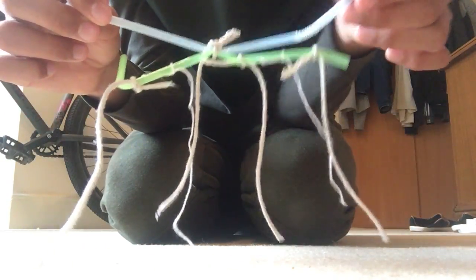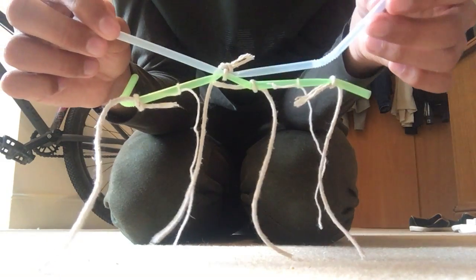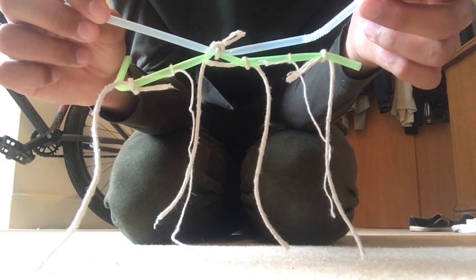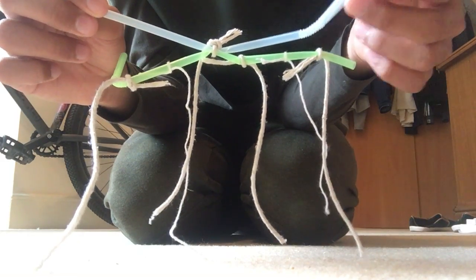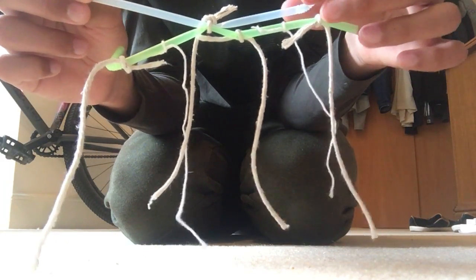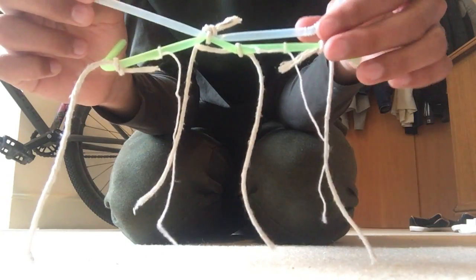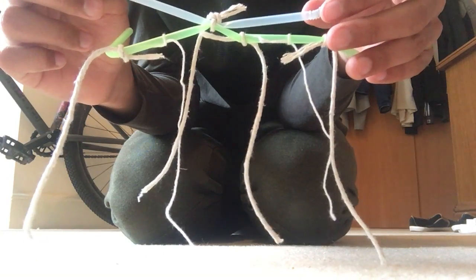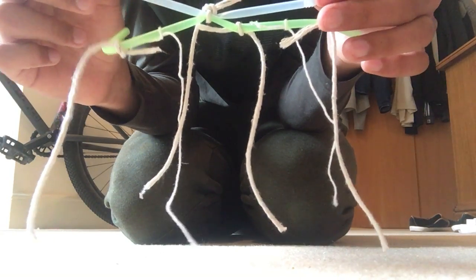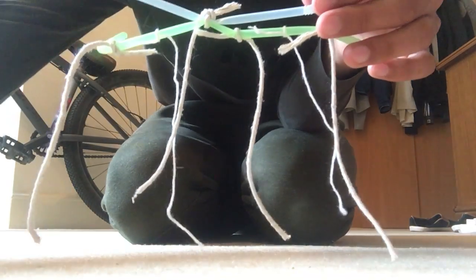So that's it. That's how you make a simple and easy bird toy for your bird. Hope you like it. Like, comment, and hit the subscribe button if you're new to the channel, and I'll see you guys in another video. Bye!